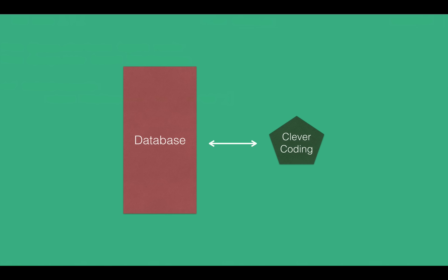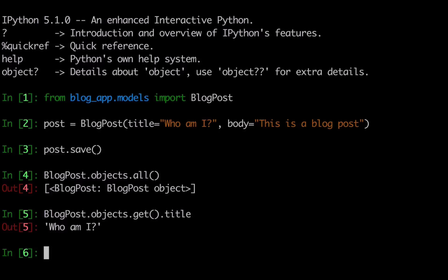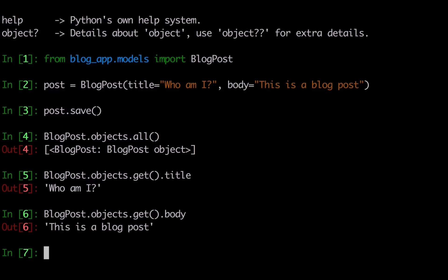It is called ORM - the Object Relational Mapper. In the database, the Python program is called ORM, the Object Relational Mapper. You can find the query, the object query, and database access.